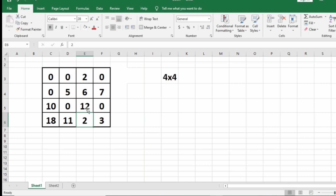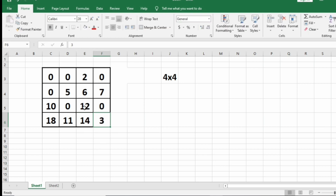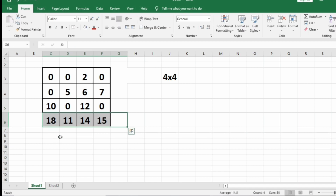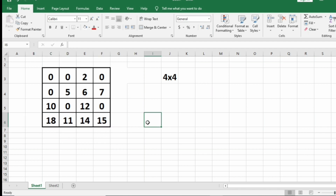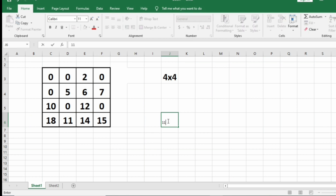For 2 we have 0, 12, 0 — we can only take 12, so it becomes 14. For 3 we have 12, 0 — we take 12 and it becomes 15. Now in the last row, 11 is the minimum integer, which will be our output.